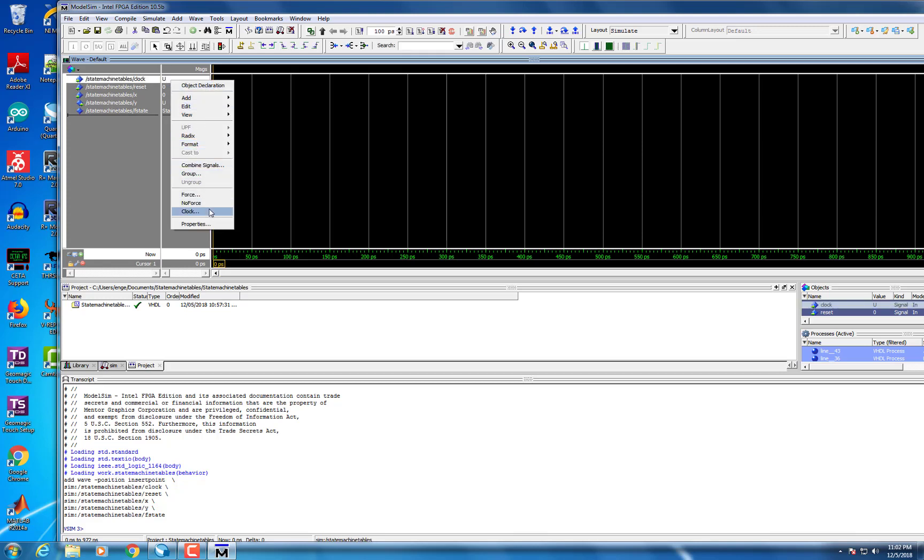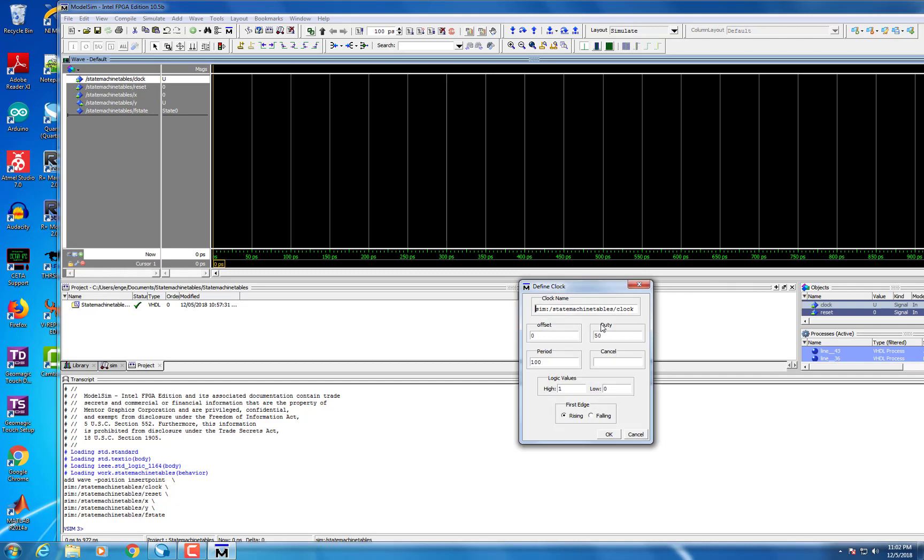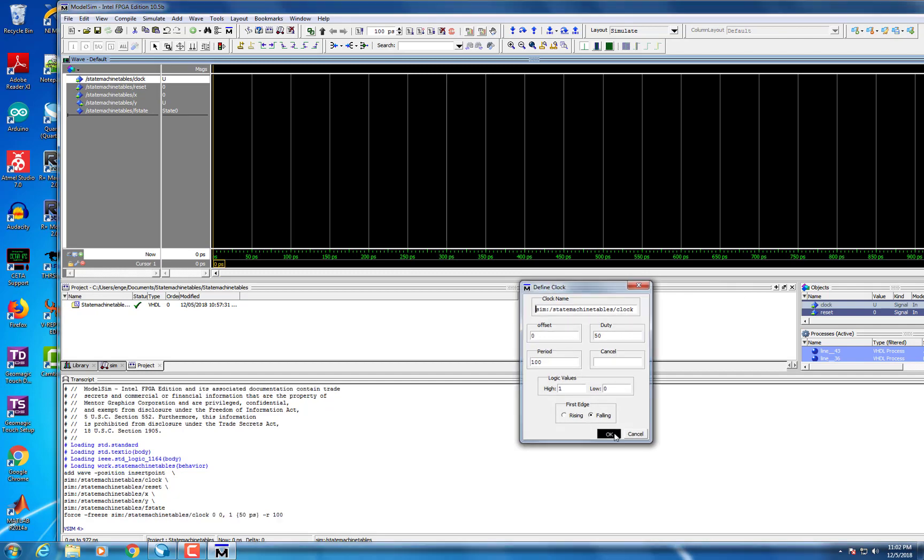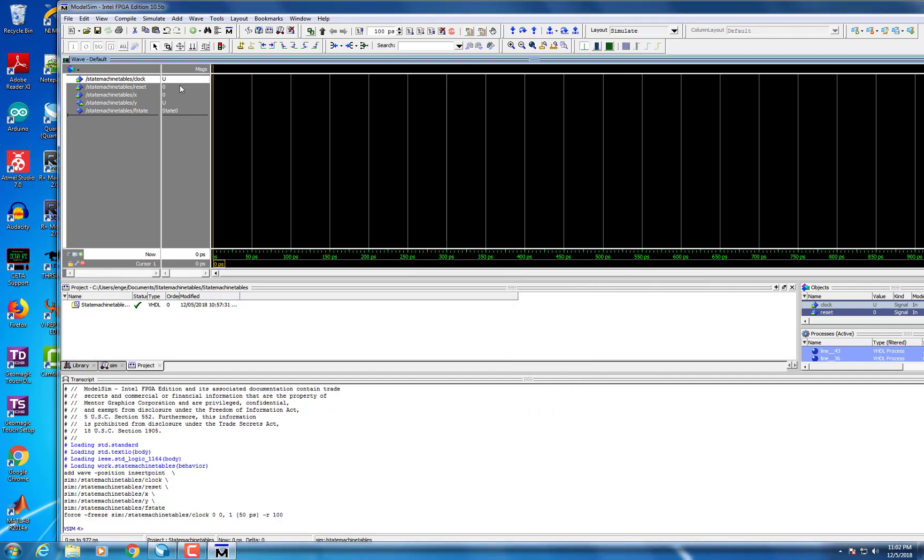Next, you want to set a clock for your clock input by right clicking it and selecting Clock. In this case, we kept the period the same and set the edge to falling.